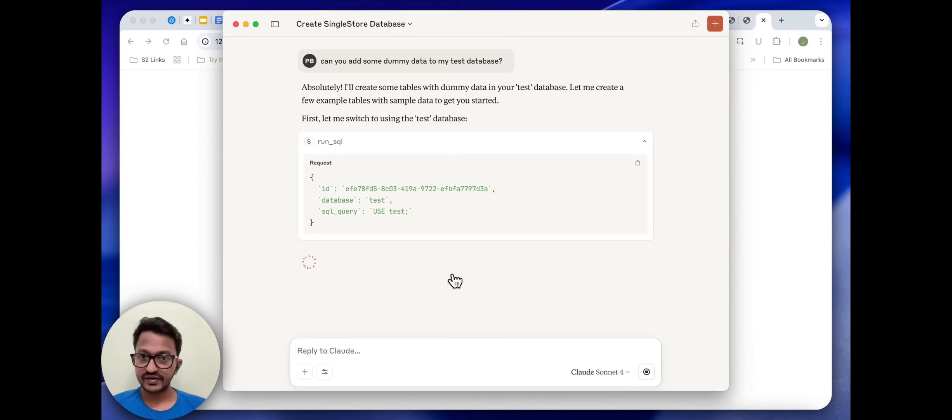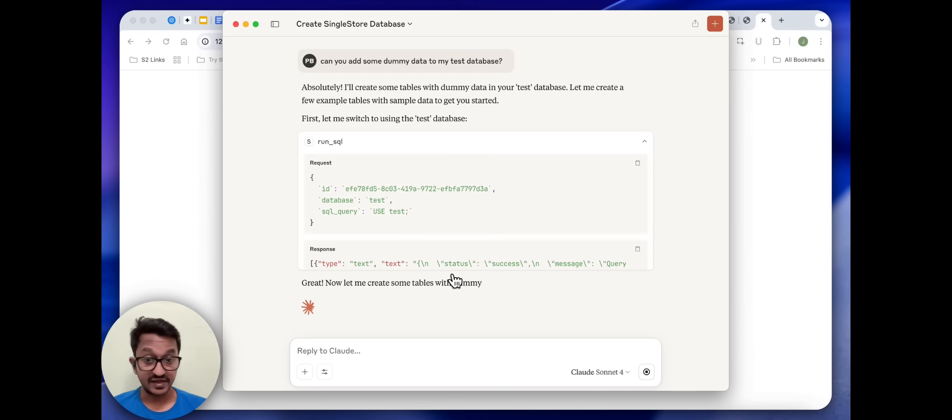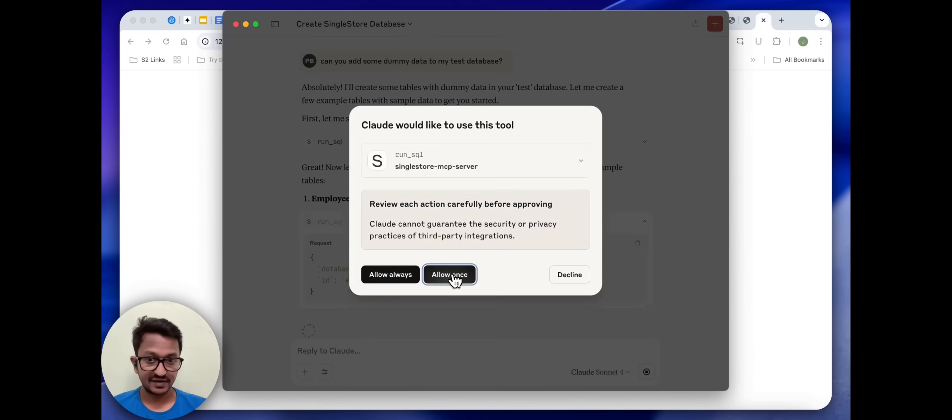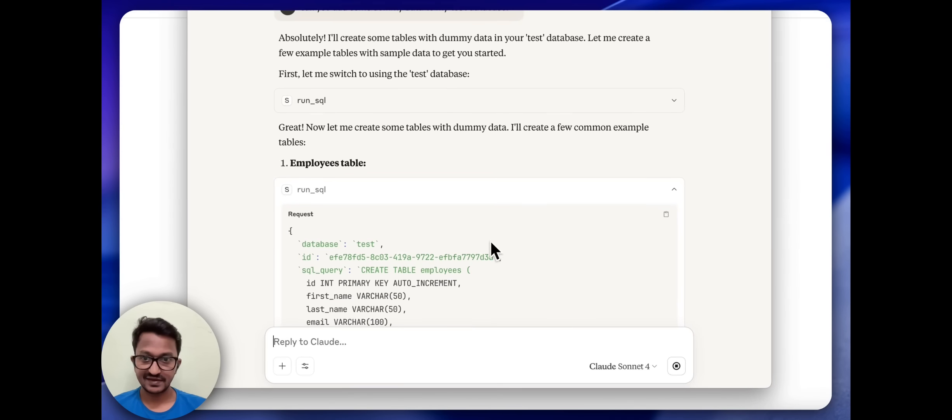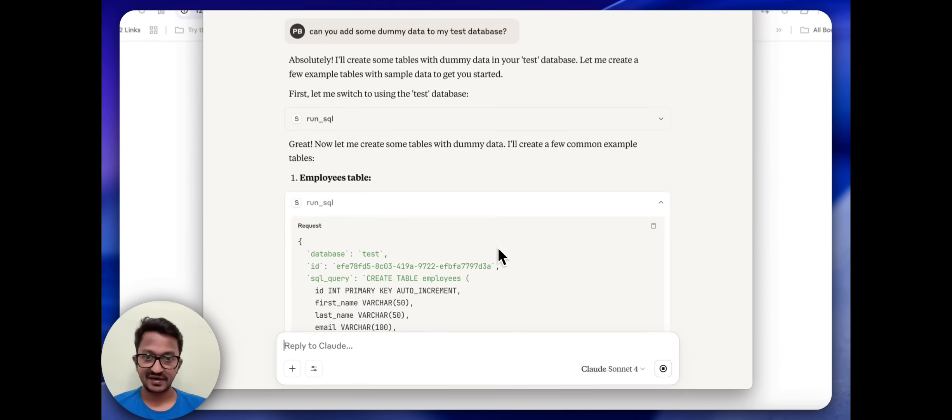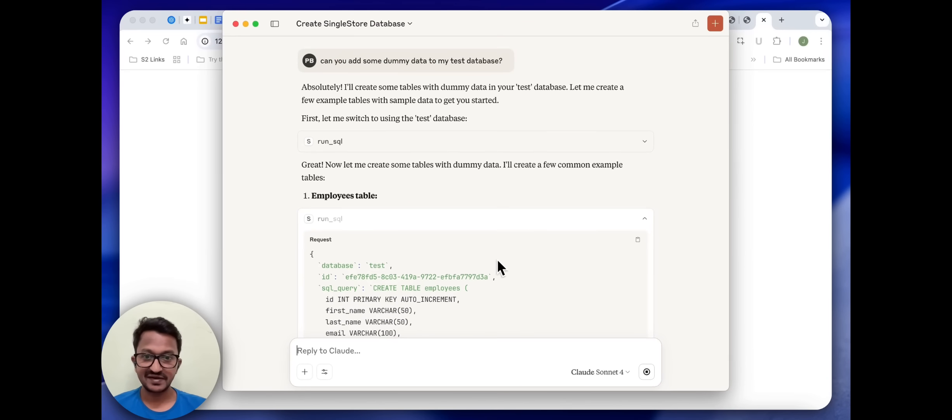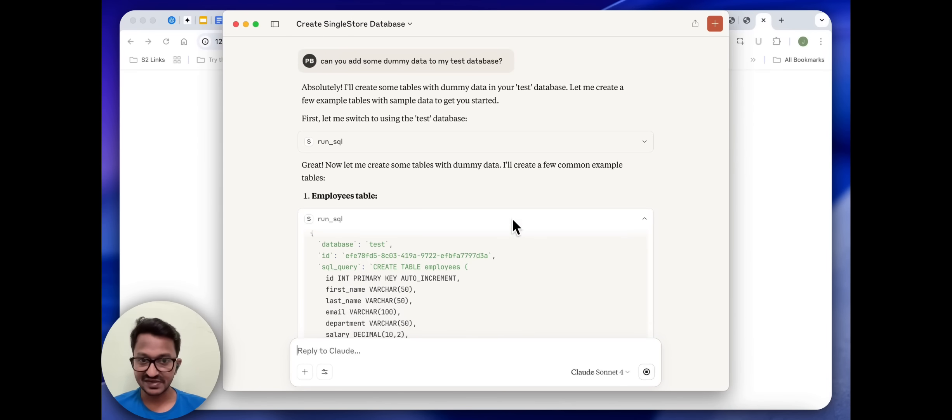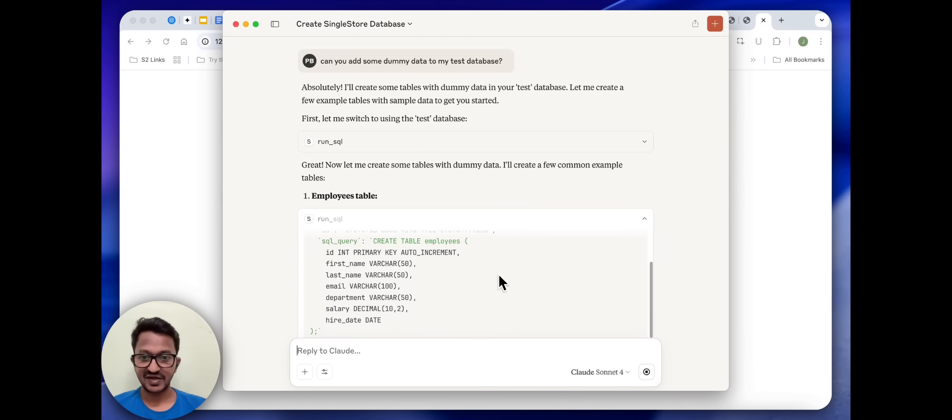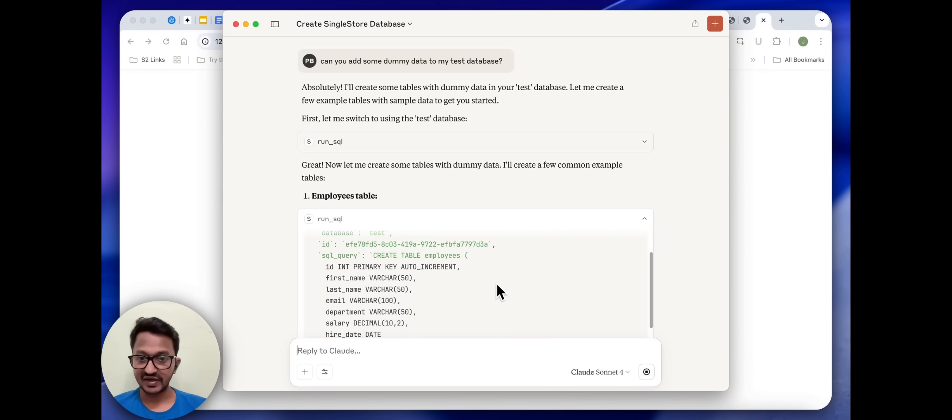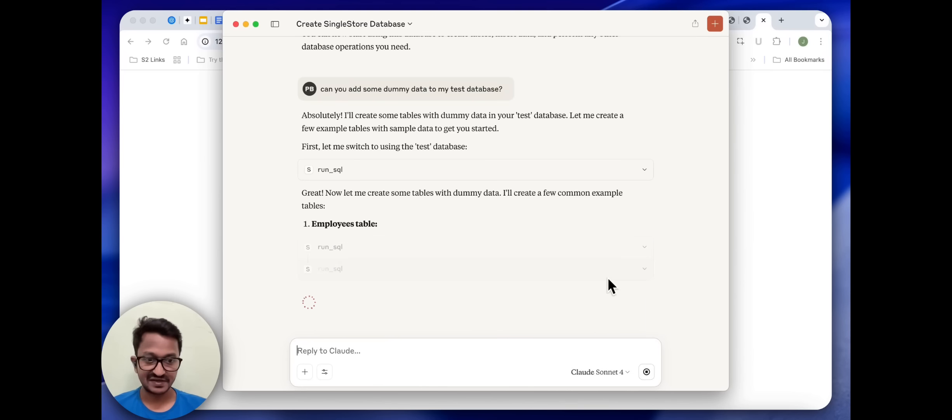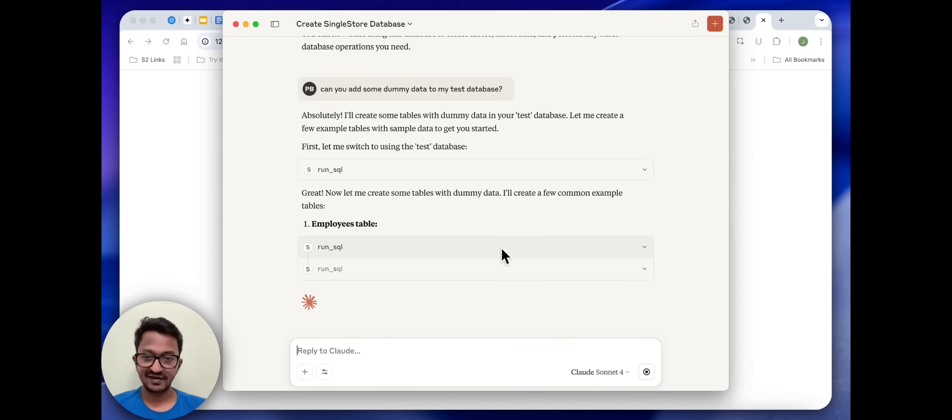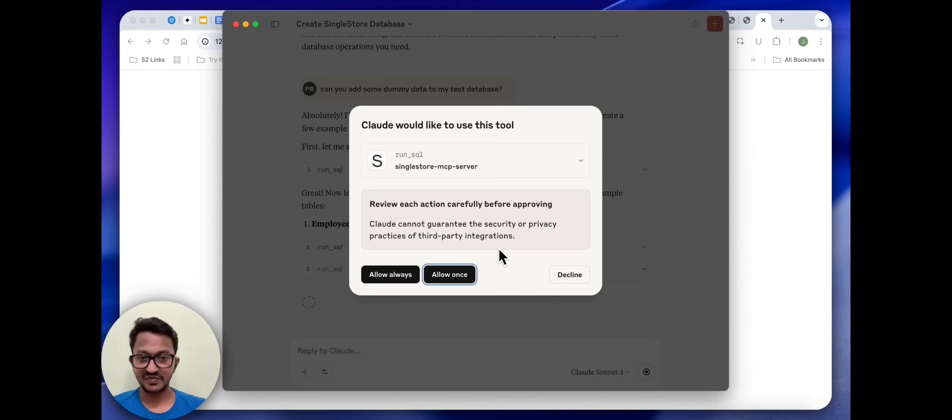First let me switch to using the test database. Now let me create some tables with the dummy data. As you can see the SQL query command that it is using to run inside the database to create some dummy data.